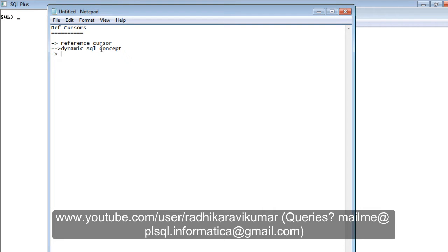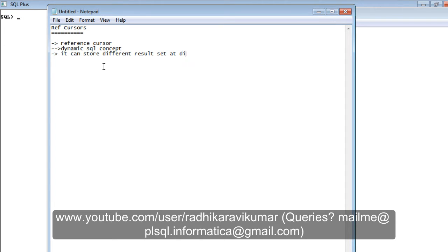The third point is why we use ref cursors. When using normal cursors, for each cursor we create a variable that can hold only one particular result set. But in ref cursors, they are used to store different result sets at different points in time. That is the main advantage of the ref cursor — it can store different result sets at different points of time.